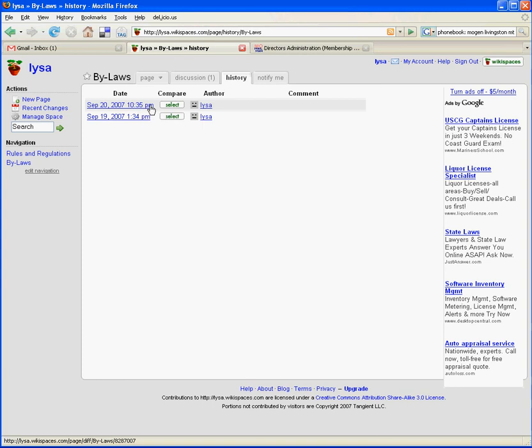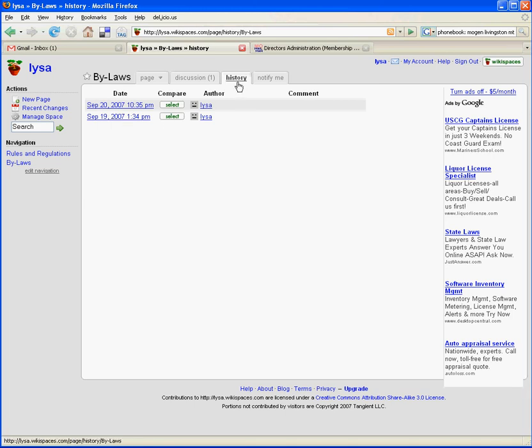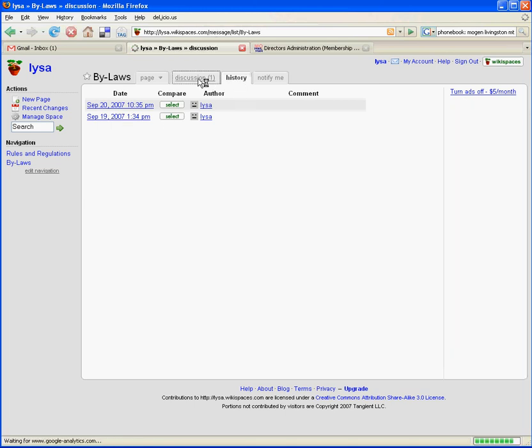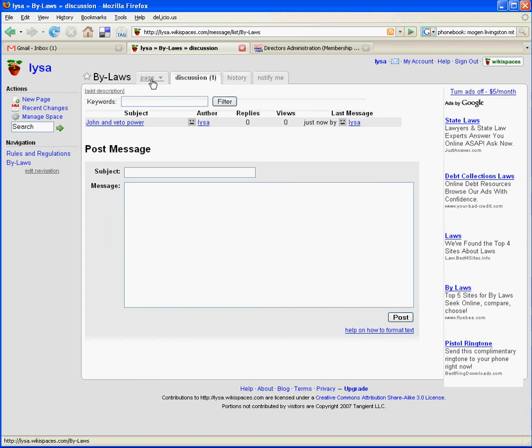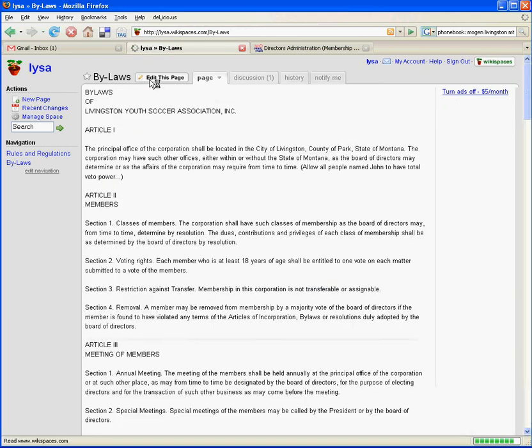That's the page. And that's pretty much it. I'm sure I'm forgetting some things, but you can email me with your questions about how to use it. And we'll just go there.